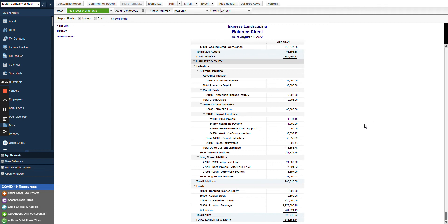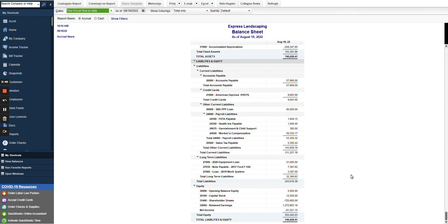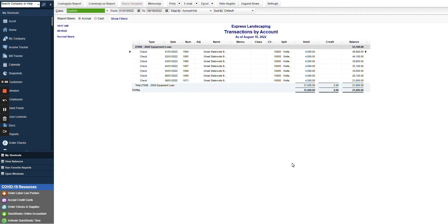However, we are going to look down here at our long-term liabilities. So you'll see in this file there's an equipment loan, there's a note payable, and then there's another work system that was purchased. Long-term liabilities, again, anything that you're going to take over a year to pay off. So we're going to look at this 2020 equipment loan.